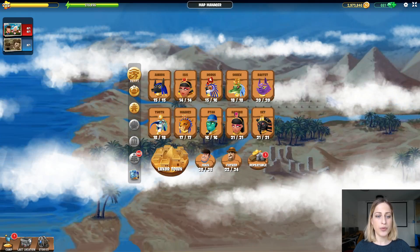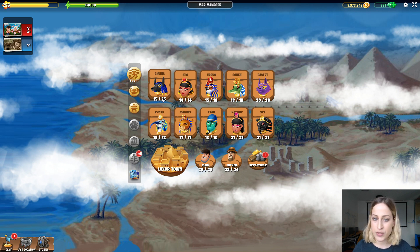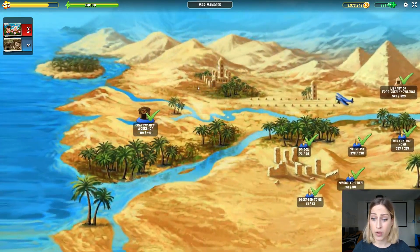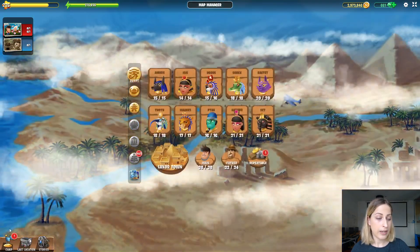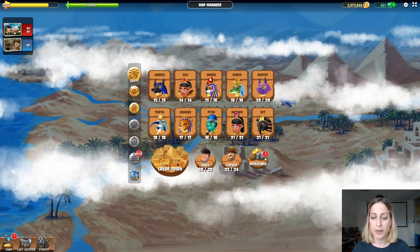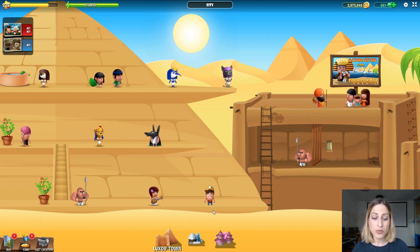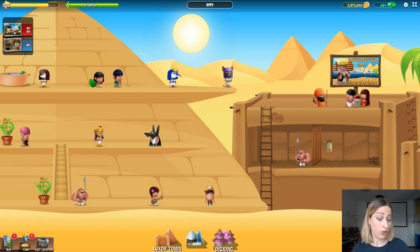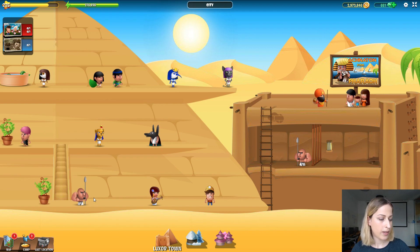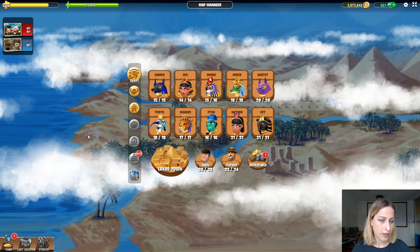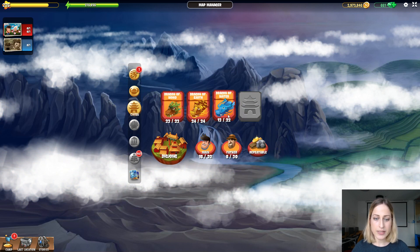Going back to Egypt, for example, you can see the gods and information that you've finished all locations without having to click on each god individually — which is pretty cool. You can see the main map, the father's map, the repeatables map, and you can also visit the Luxor town. You can now visit towns between regions, such as Fjordheim in Scandinavia or Di Jong in China.